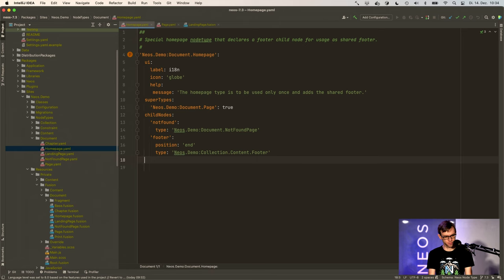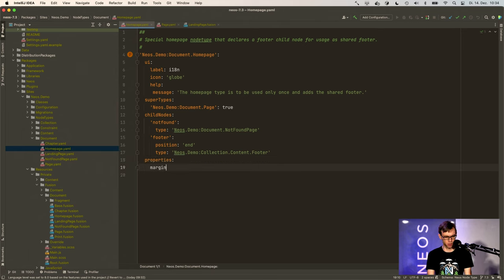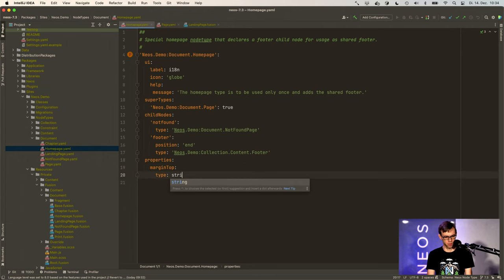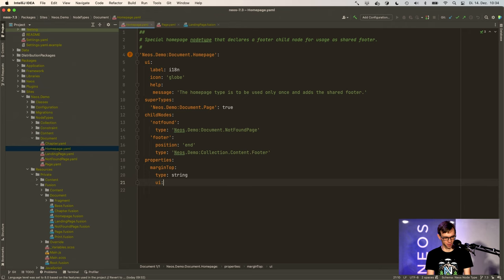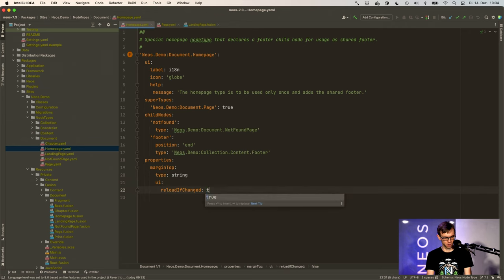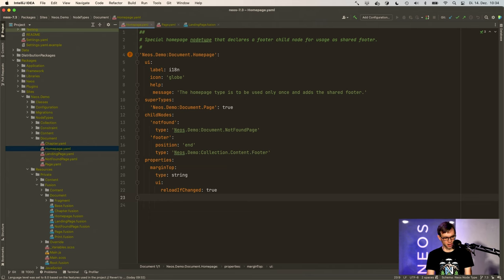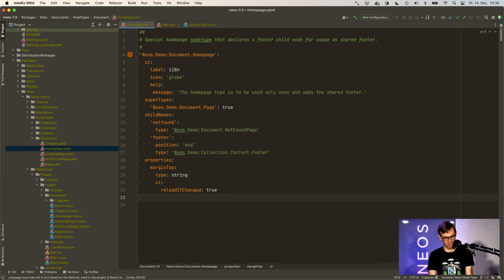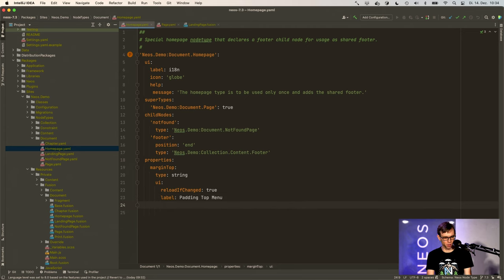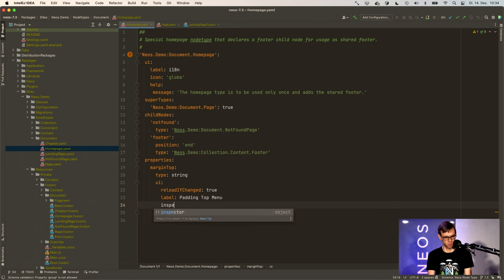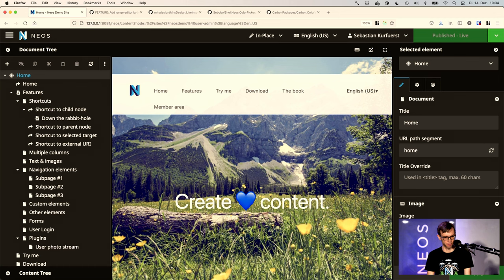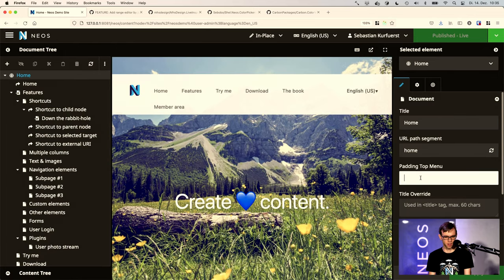Let's go to the home page and add a property margin top, type string. I really love these auto completions. We say that is reload if changed true UI. Thanks to Christian Wetter who creates this awesome plugin in IntelliJ and PHPStorm. Label: padding top menu. And I think we need an inspector group. So let's try that. Now we see a simple string here — that actually works.